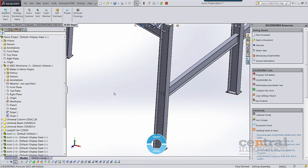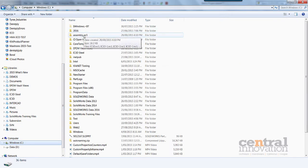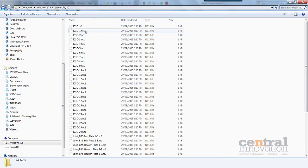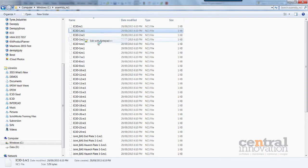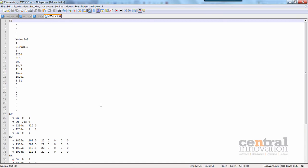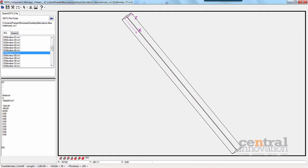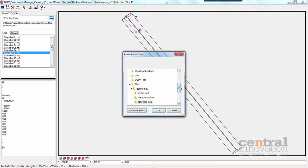We click OK to create those NC files. We can just open them up in Windows Explorer. We can open them in Notepad if we wish to look at the code itself, but there's also a better way — using a viewer. There are quite a few free viewers available for download off the web, and this one is called CMS.